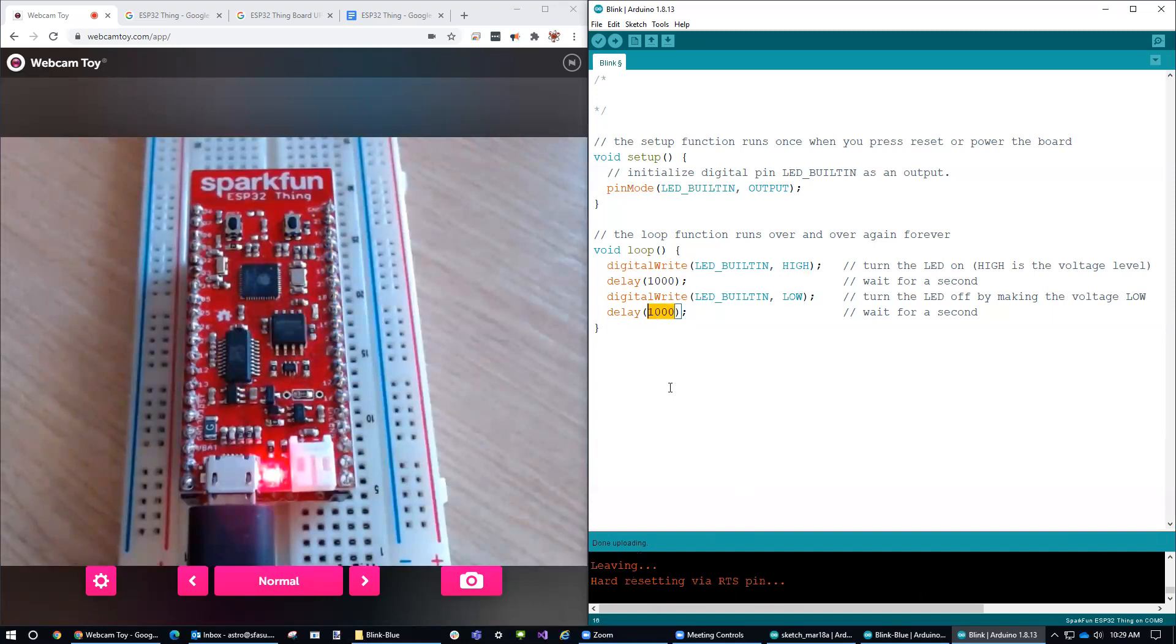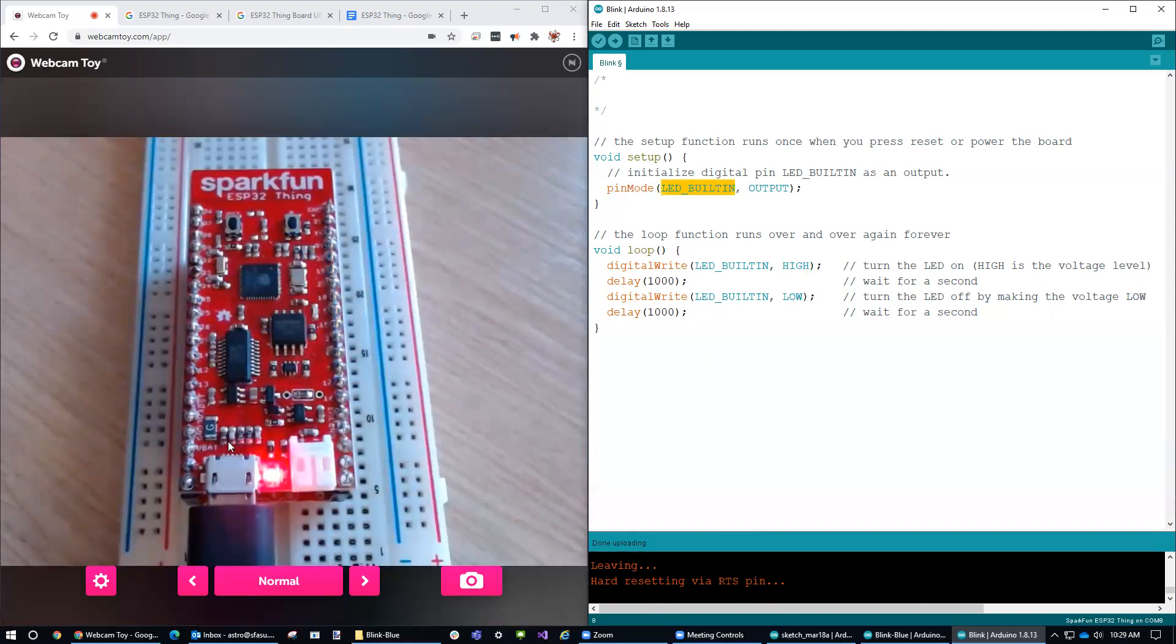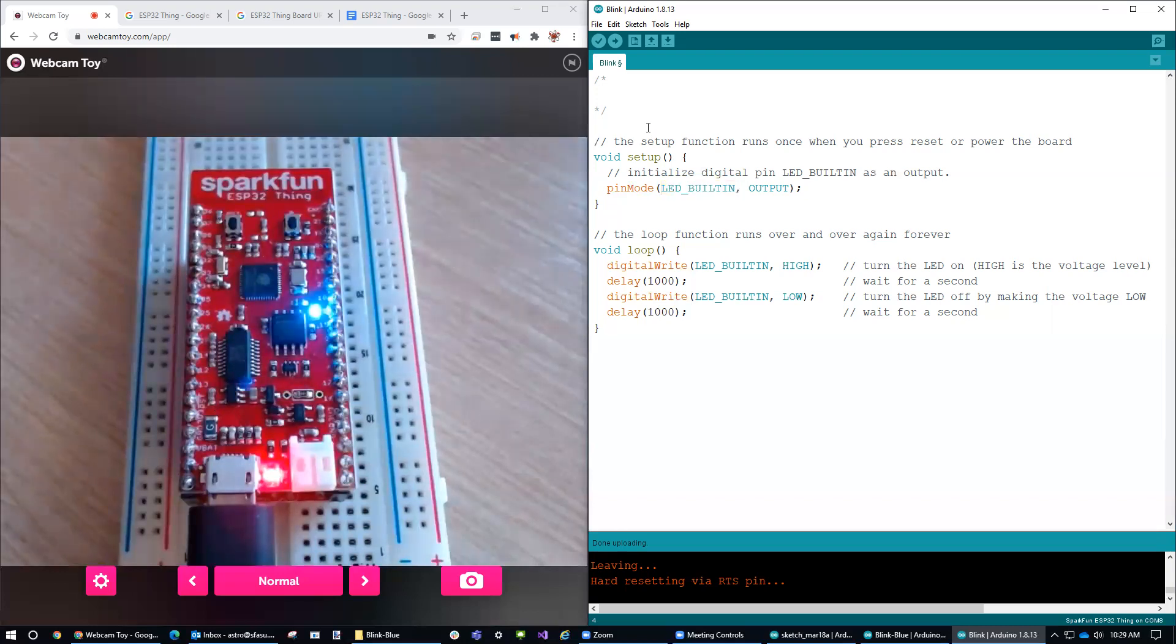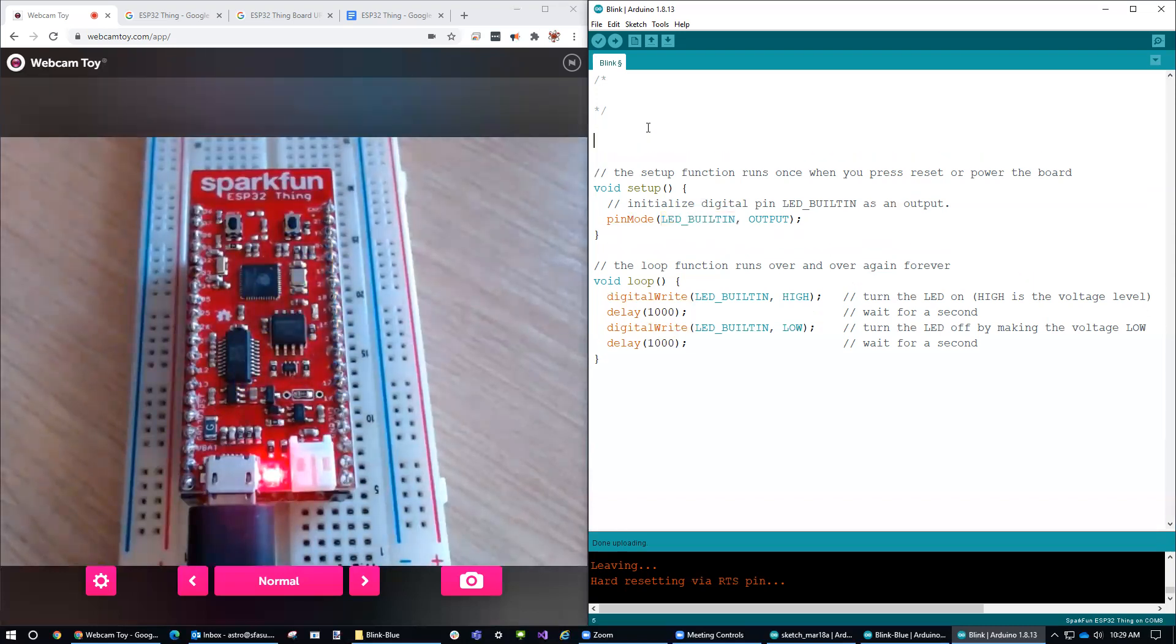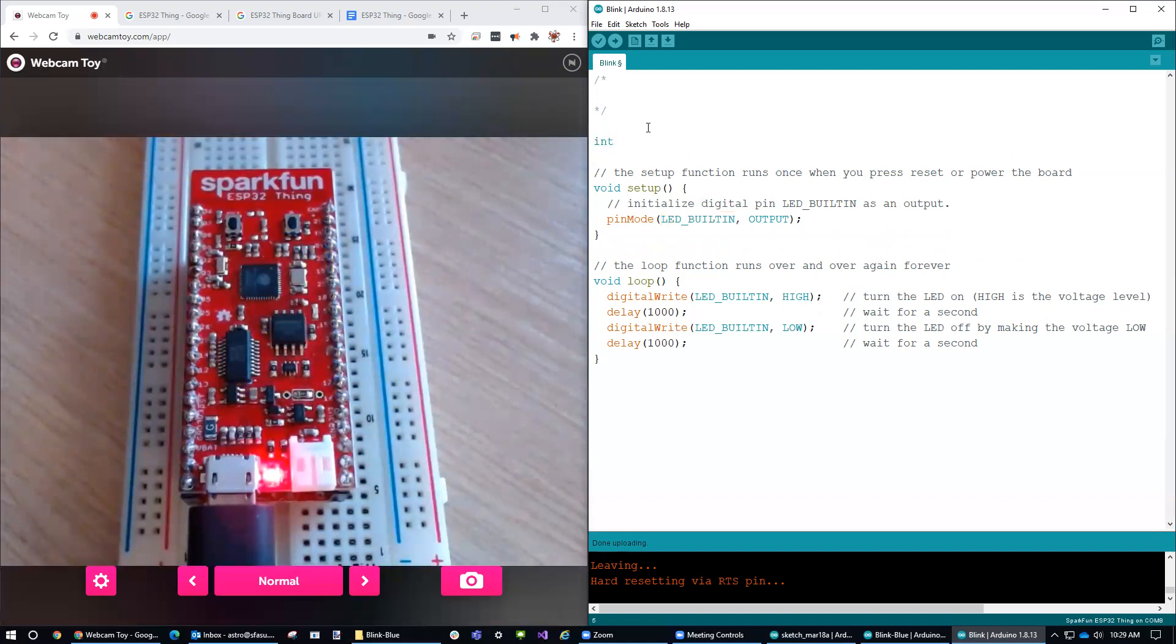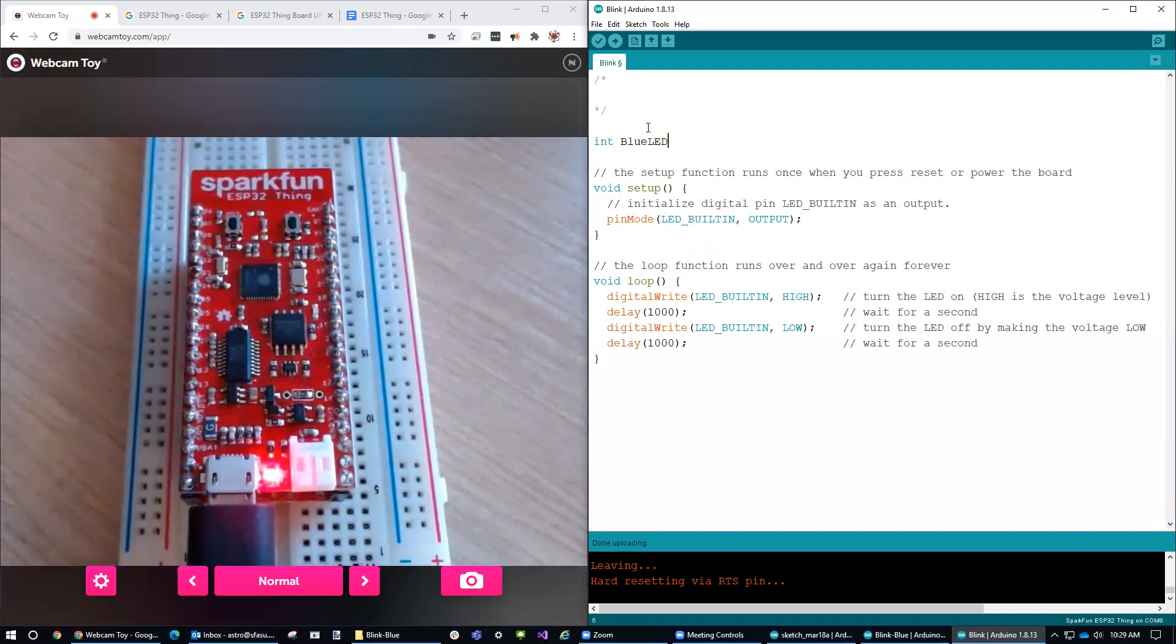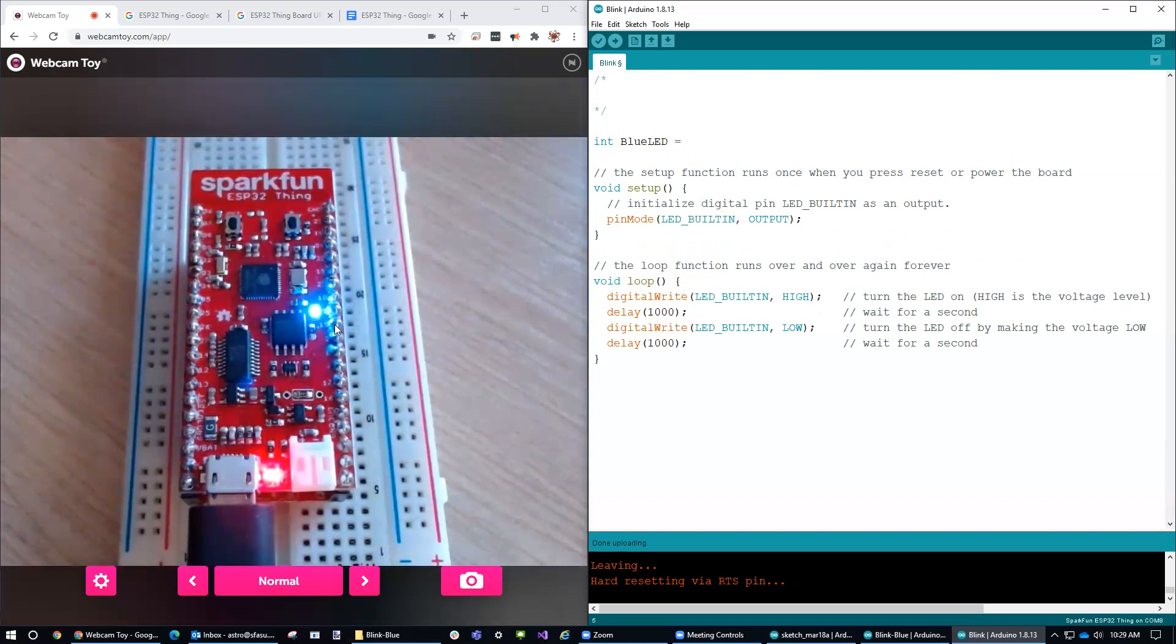Now, what we could do, instead of using the built-in LED, is we could really use any one of these pins that are out here. For example, what we could do is say, let's just make a new pin here, just integer, and let's call it like blue LED, like this. And we could really use another one of these pins, pin 4. I can put that over there, for example. Pin 4 and put a semicolon out there.